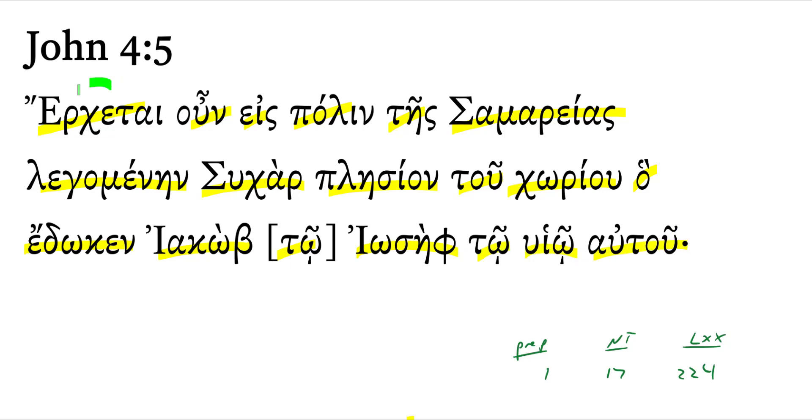Here we have the use of the narrative or historical present. We frequently find that with verbs of motion or propulsion or verbs of speech. And so it often occurs at the seams of a narrative, sort of paragraphing out the text for us.